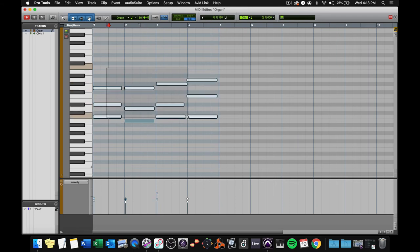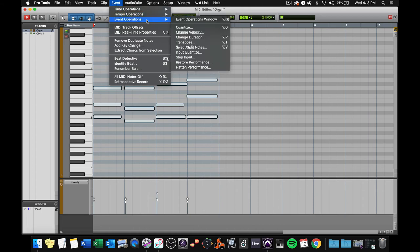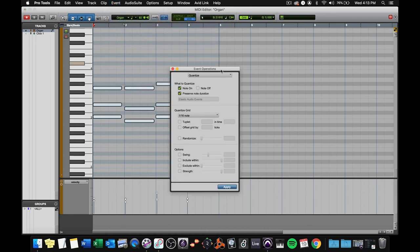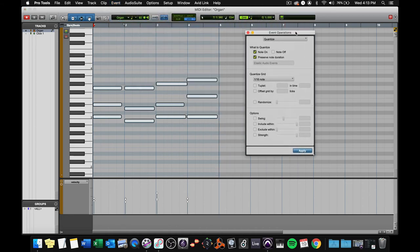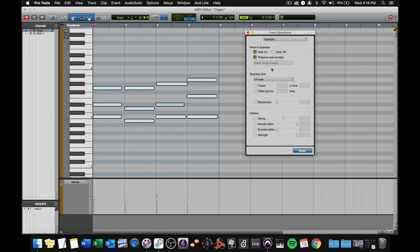So I'm going to lasso all of them. I'm going to go to the event menu, event operations, quantize. That seems complicated, but it's not once you get used to it. We'll talk more about quantizing in a later video. But for now, I'm going to quantize these to the quarter note. I want to quantize the note on and the note off. Boom. There we go.